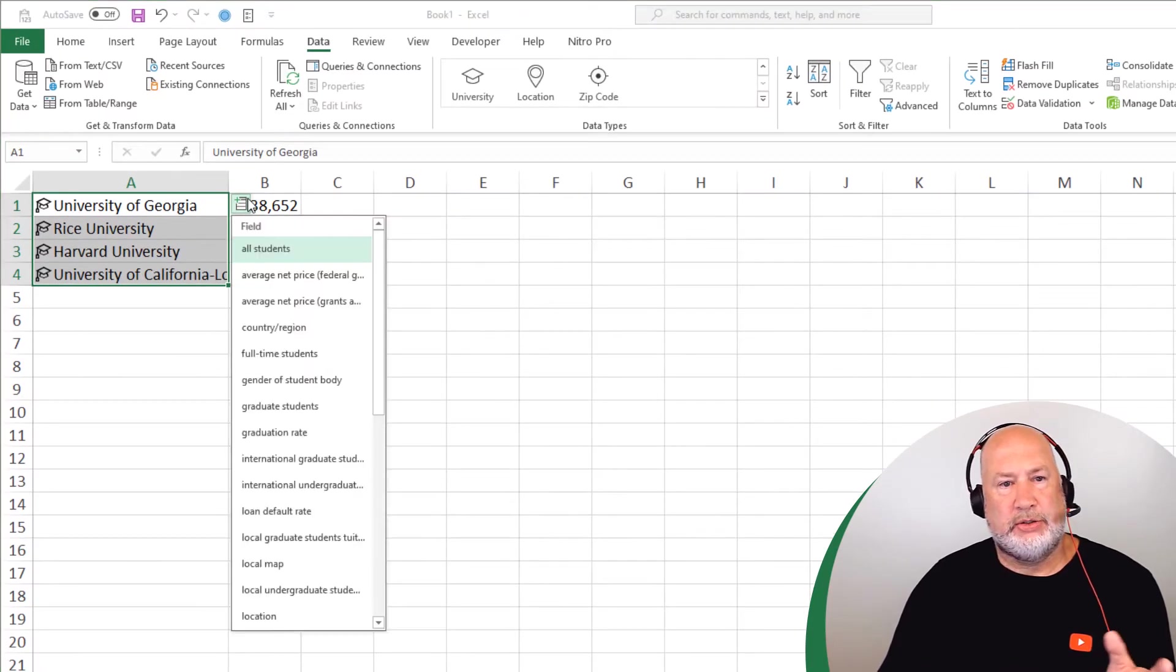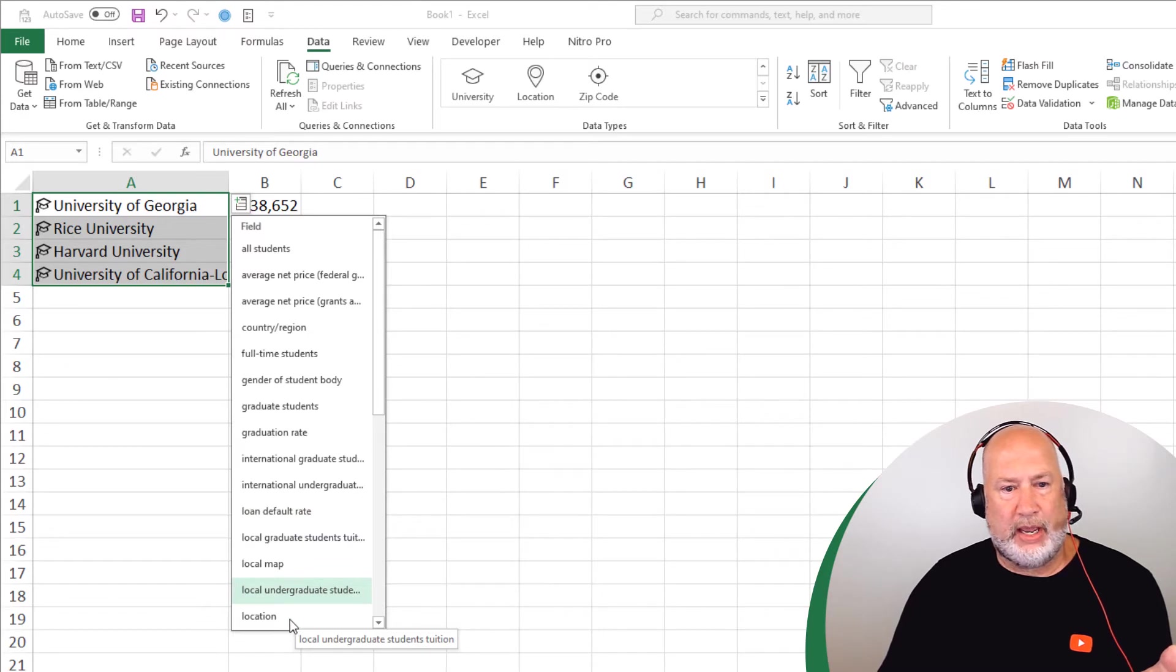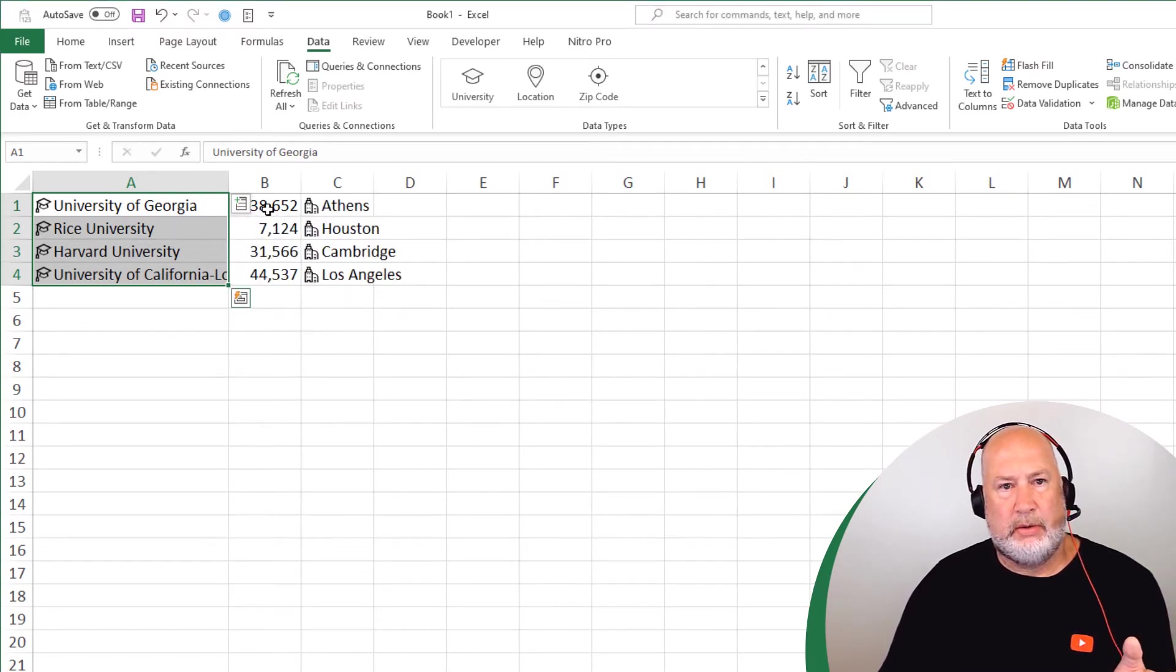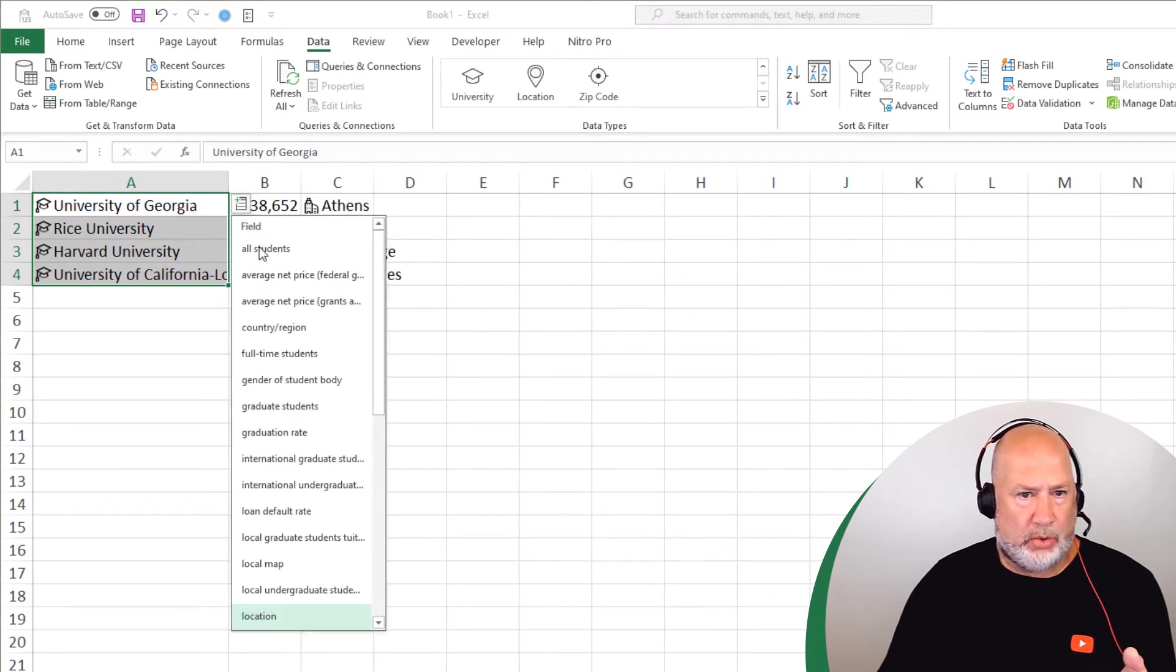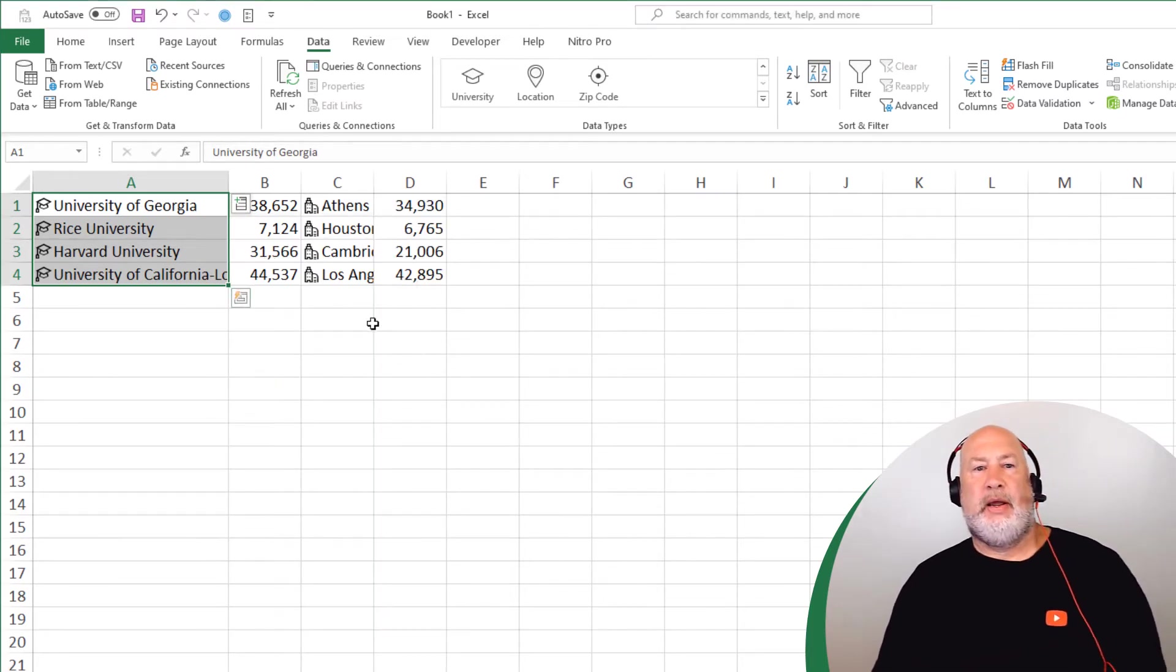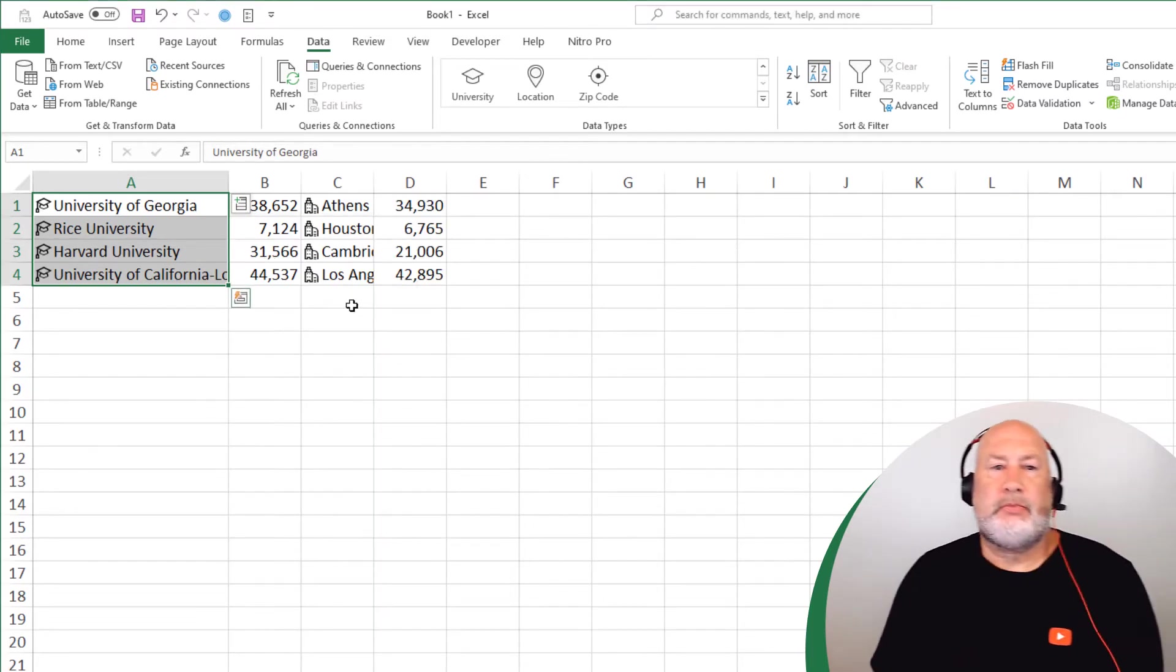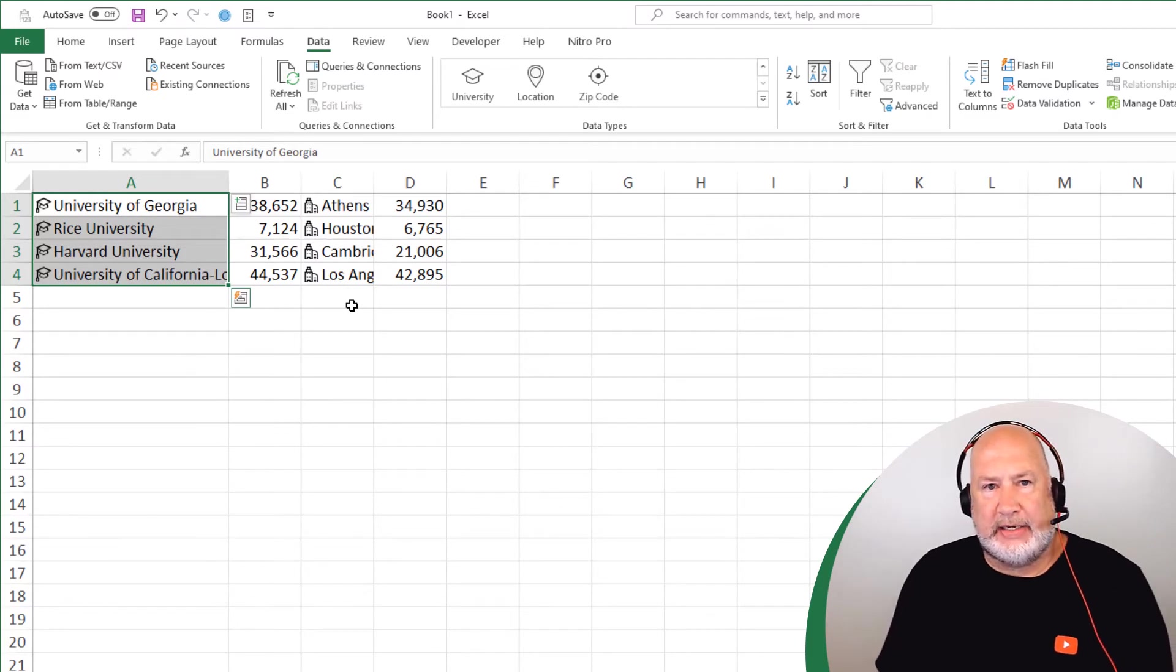So here's all students. Let's do some more fields, location, pull it in the city. One more. Let's do the number of full time students. There you go.